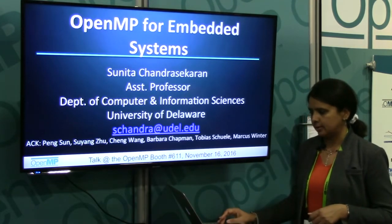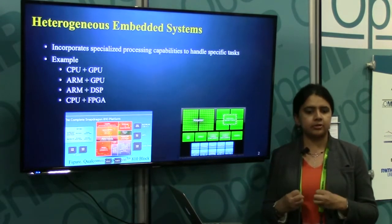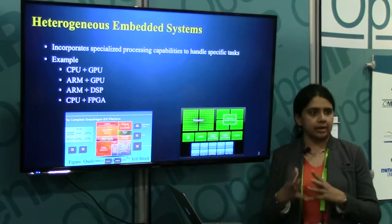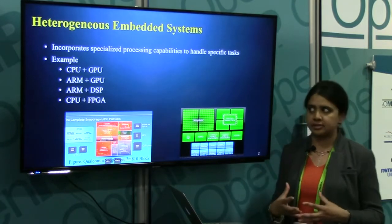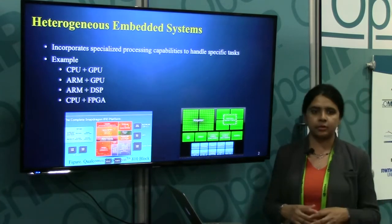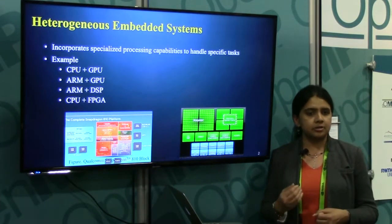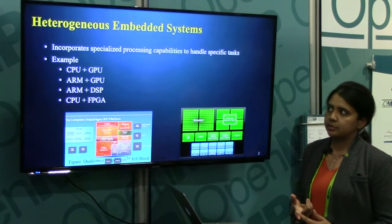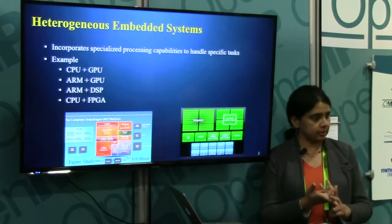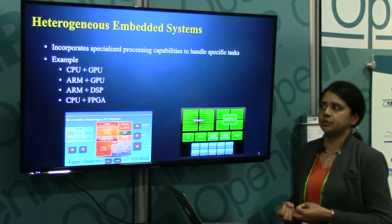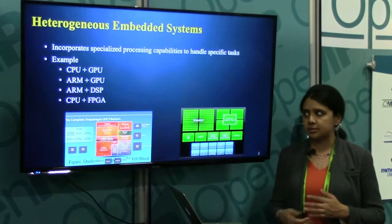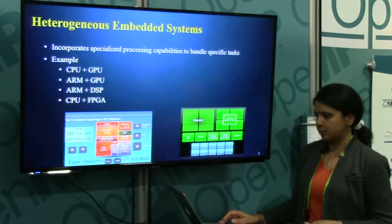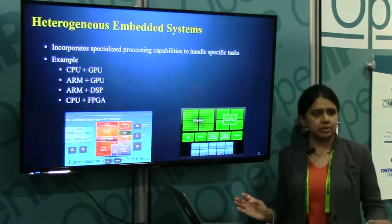Let's dive into the talk. This is concentrating on embedded systems — why do we need high-level abstraction or programming models for embedded systems? That's the key message here. Heterogeneous embedded systems have many devices — not just CPU plus GPU. We have ARM plus DSP, CPU plus FPGA like the Intel Altera machine, and ARM plus GPU like NVIDIA's Tegra TX1. That's a Qualcomm Snapdragon, and a Tegra TX1 with four ARM cores and a GPU core. Systems are getting complicated with devices of different types.